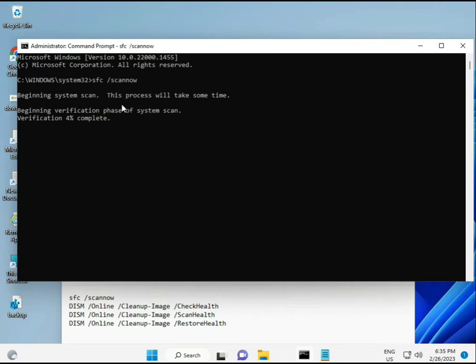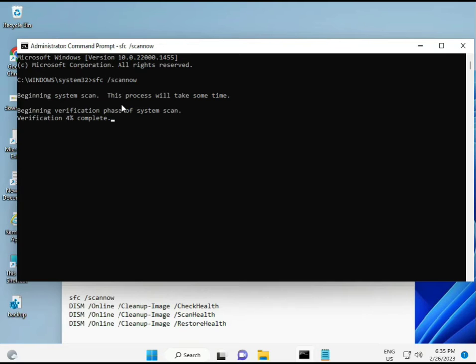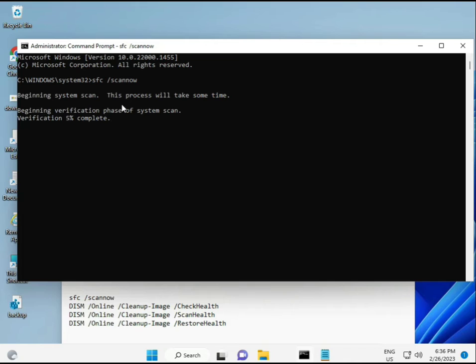When you enter, it will scan and find any corrupted files. The second command checks your computer's health, the third also checks, and the fourth restores your health.